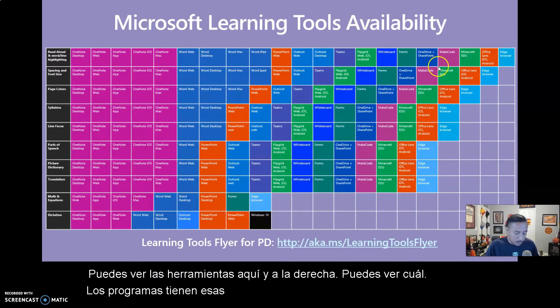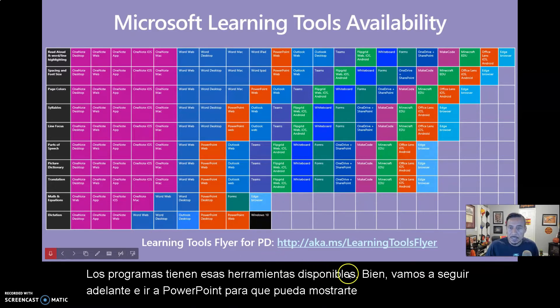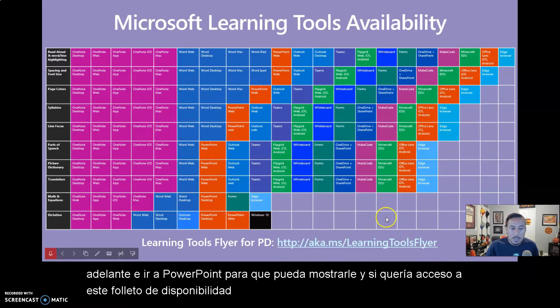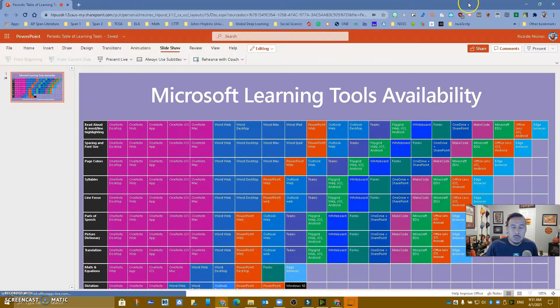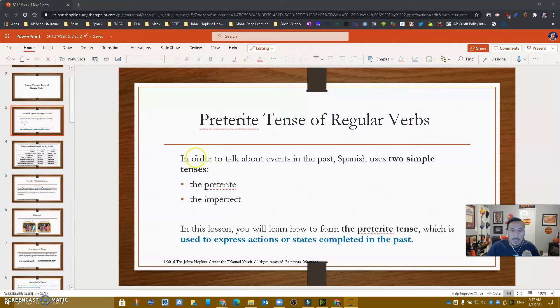So let's go ahead and go to PowerPoint so I can show you. If you want access to this tools availability flyer, the website is right here. Let's go to PowerPoint.